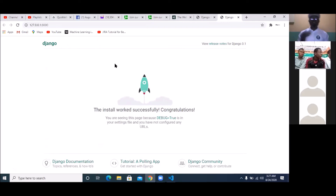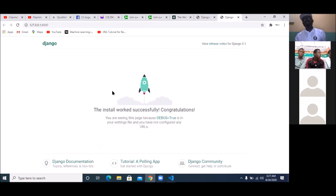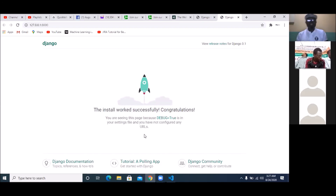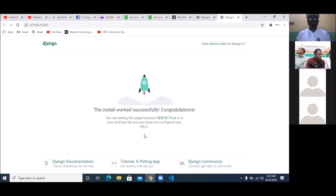One good thing about Django is that it already has a backend done. If you're using Node.js or JavaScript to do an application, you create the backend by yourself and do authentication by yourself. But with Django, the backend and all the authentications are already done for you — that's why Django is a very powerful Python framework.